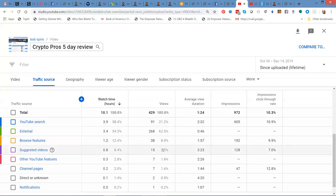But here's another one. Suggested videos. I've got YouTube promoting my videos. Guys, this is the road to becoming an internet rockstar on YouTube.